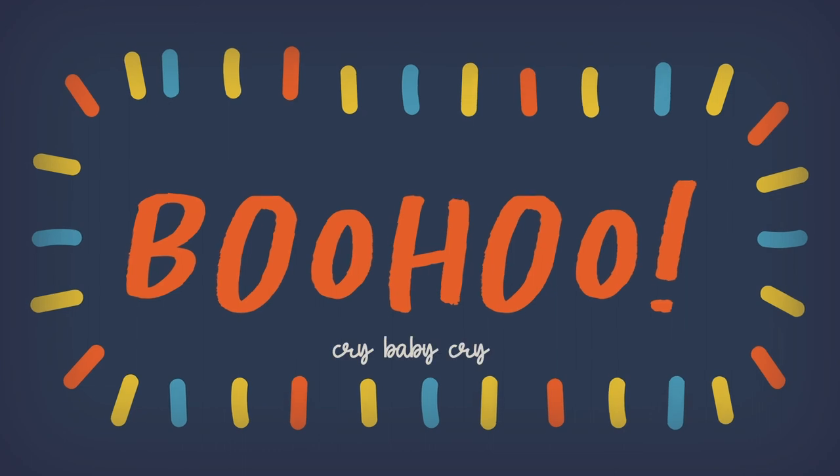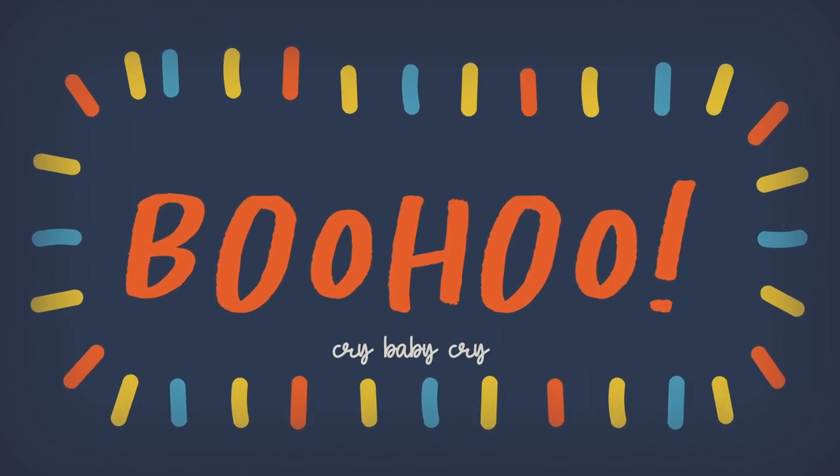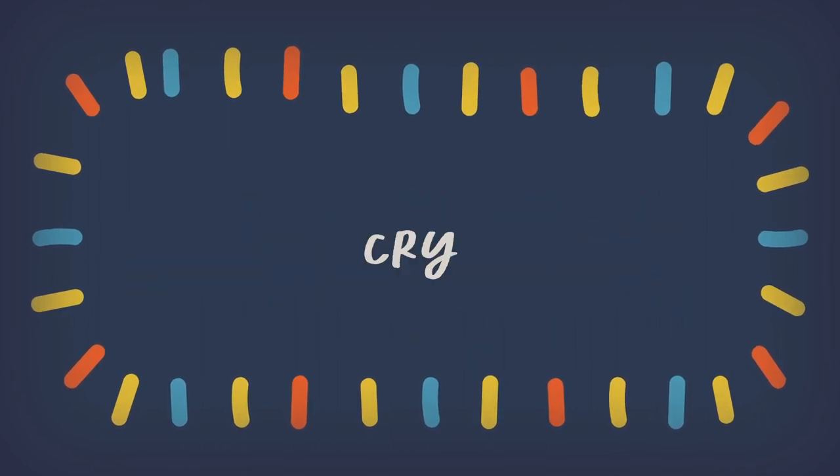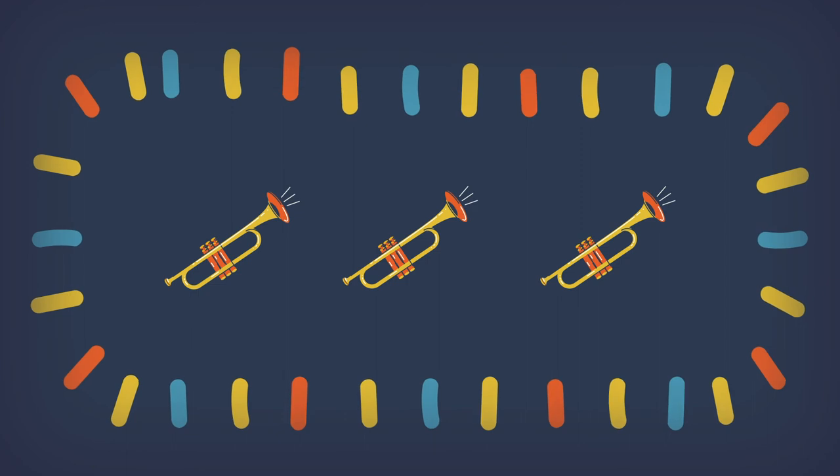Ooh ooh ooh, ooh cry baby cry, cry cry cry. Whoa, whoa, whoa, whoa.